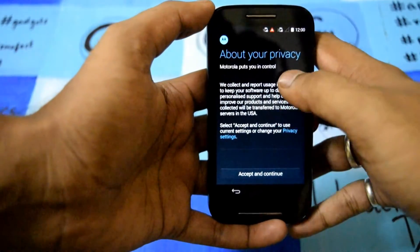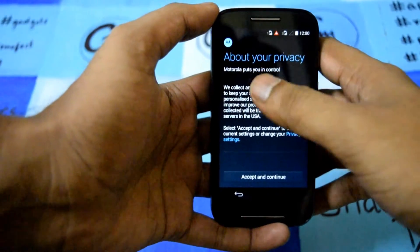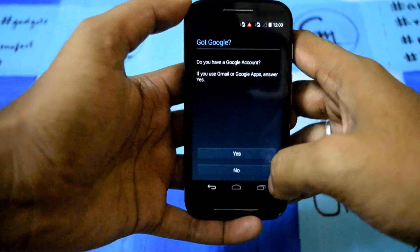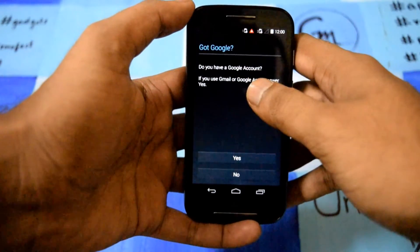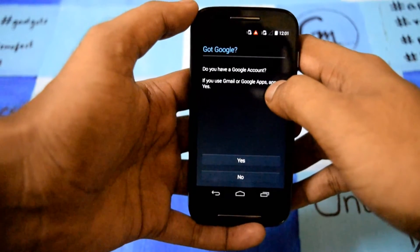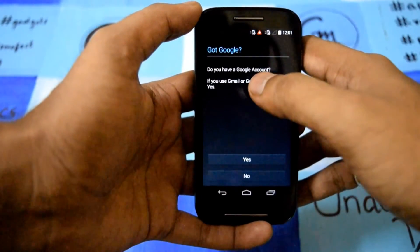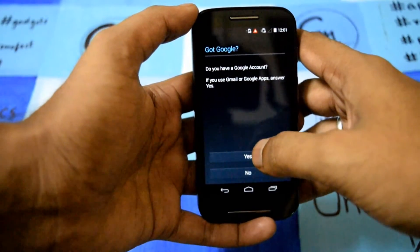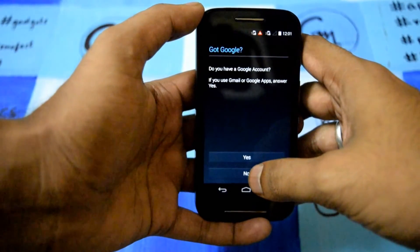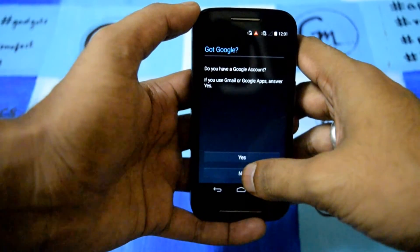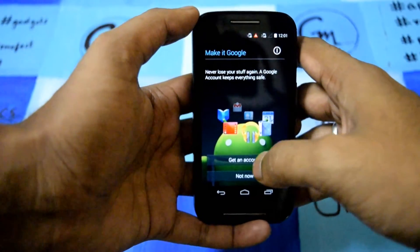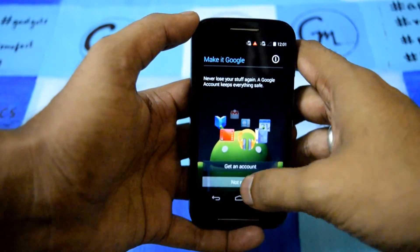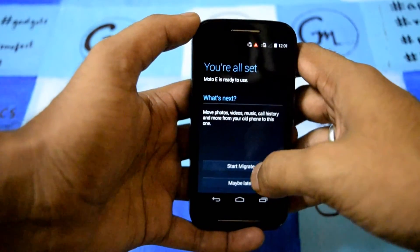These are the legal terms and conditions — I will just accept. If you have a Google account, this is the main major part of setting up an Android phone. You should have a Gmail ID, and if you don't, you have to create one. I have a Gmail ID but I am skipping that part. If you don't have one, you can create an account here.